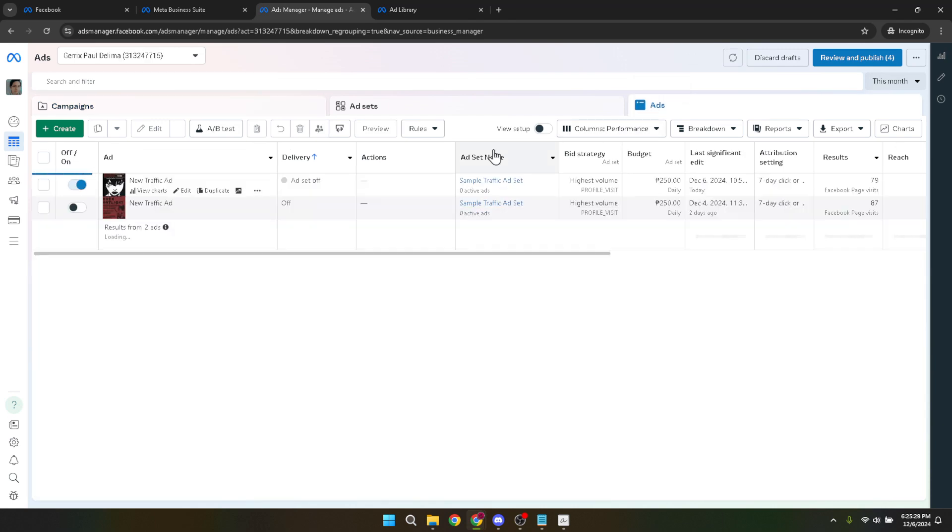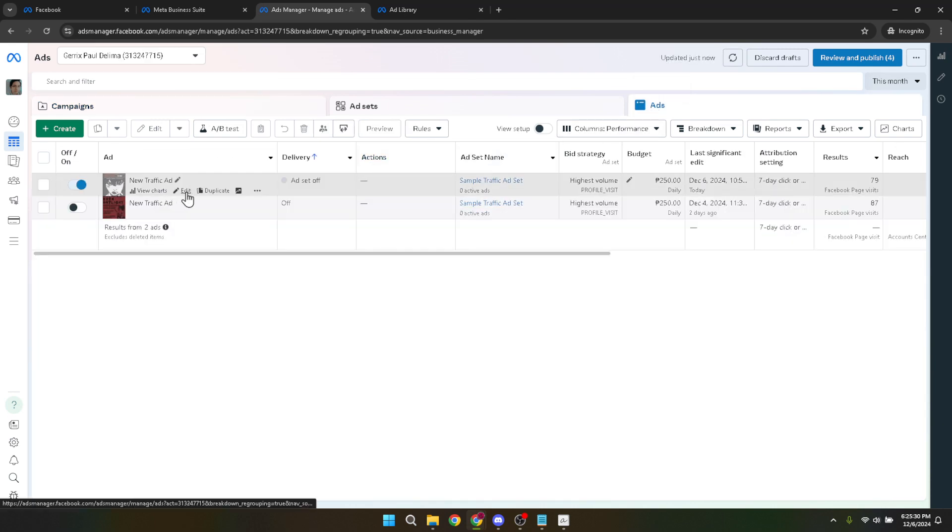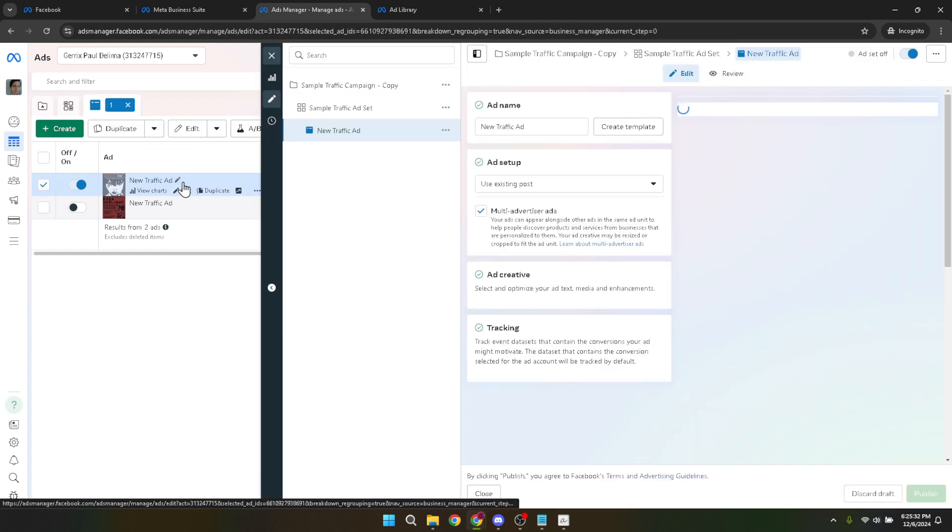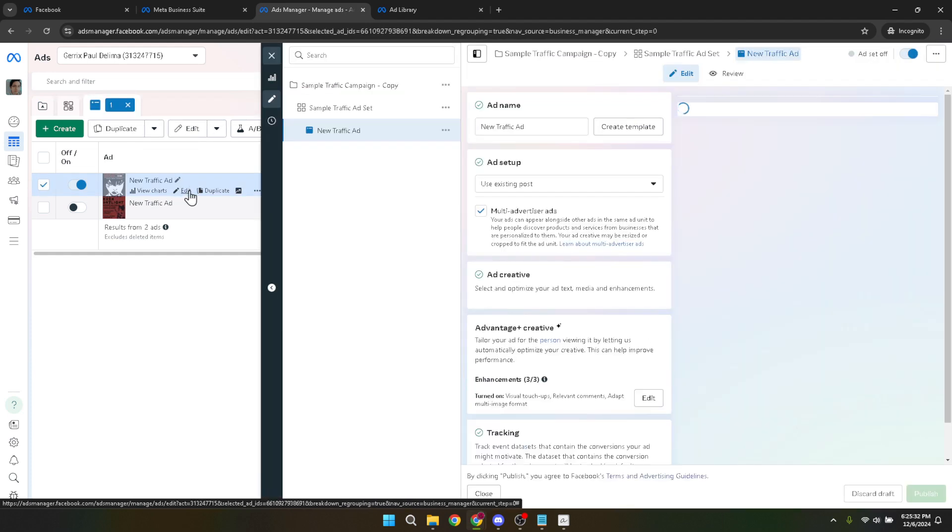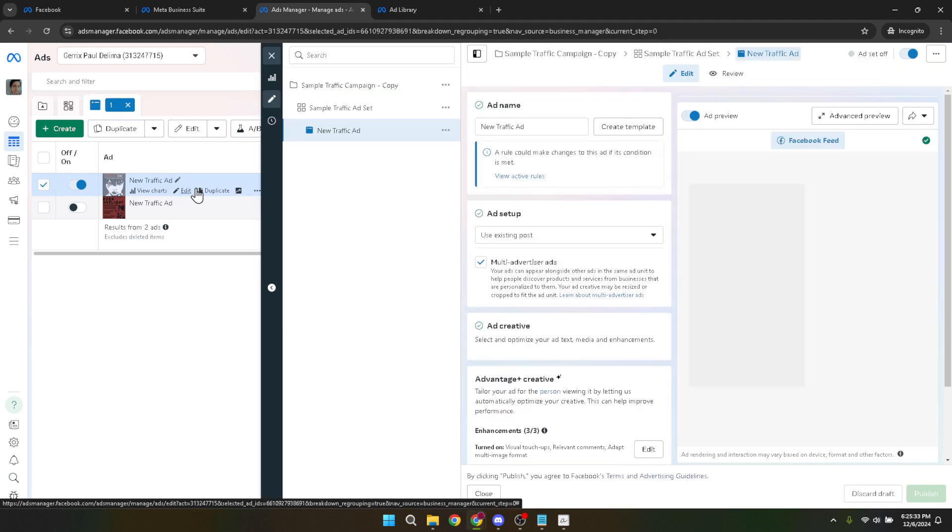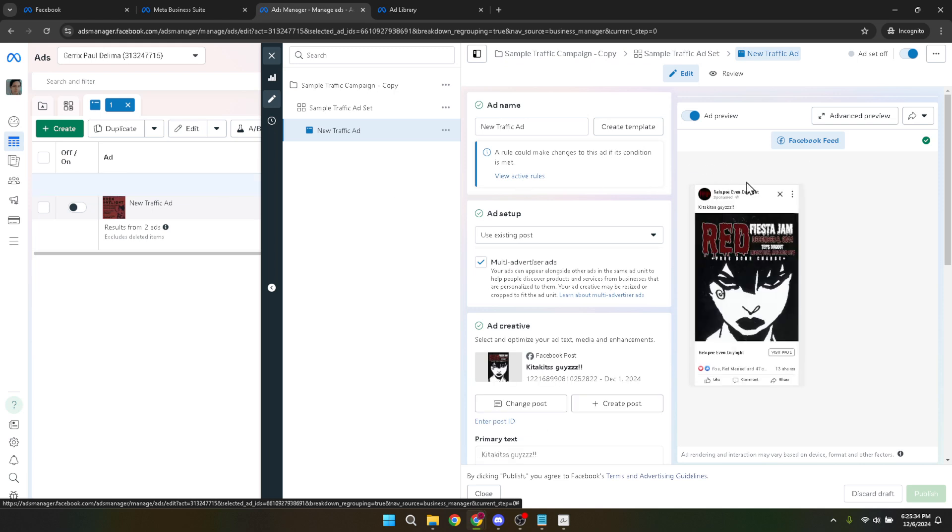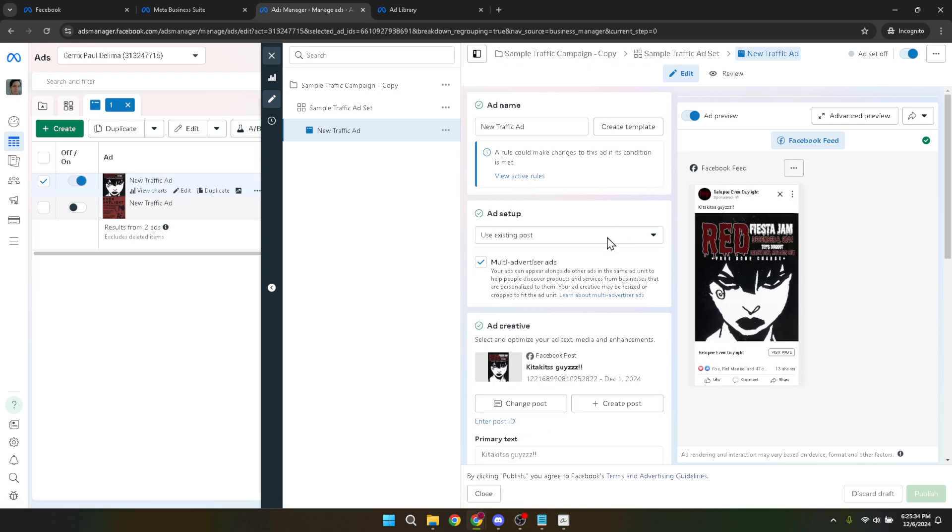Clicking edit will open up a world of settings and options related to your ad. But your focus should be the ad creative section. This is where you determine what your audience sees, which includes the all important post you want to reuse.